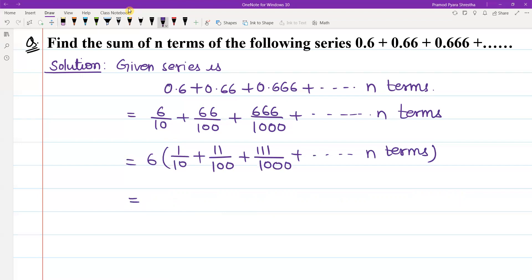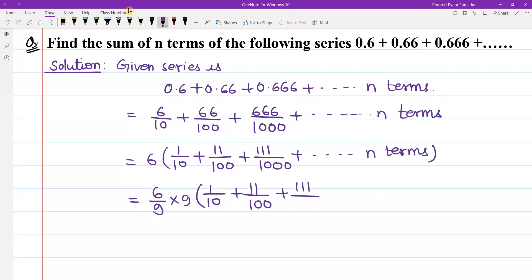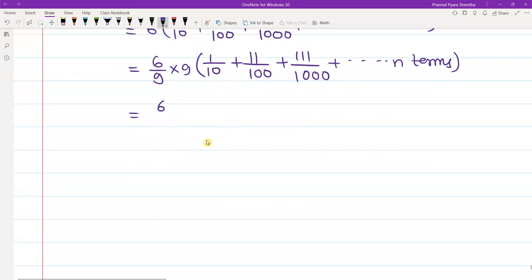This is equal to 6 by 9 multiplied by 9 by 9. Now 6 by 9 will cancel, giving us 2 by 3. So we have 2 by 3 times the series.